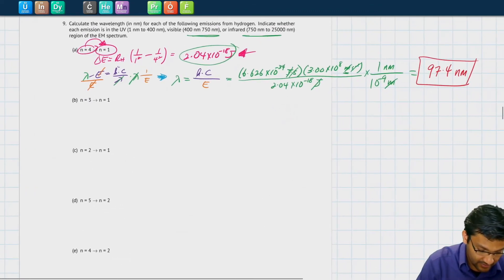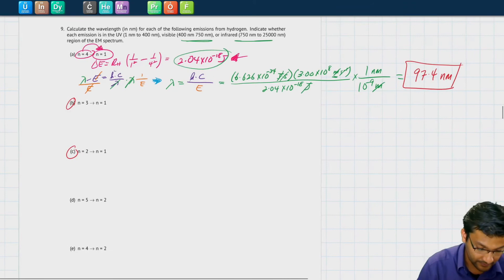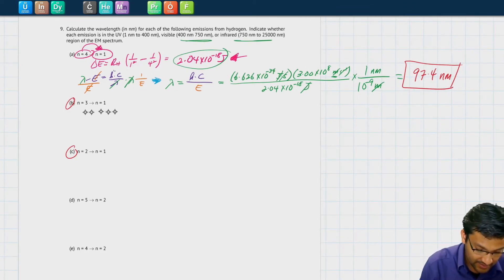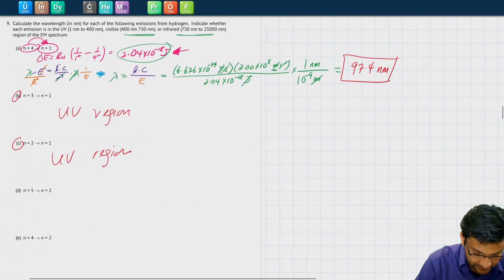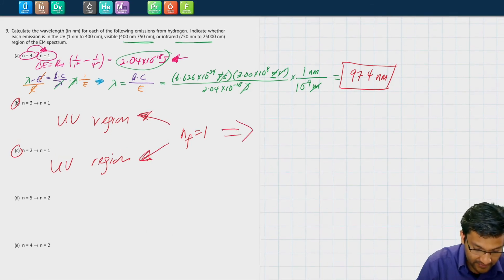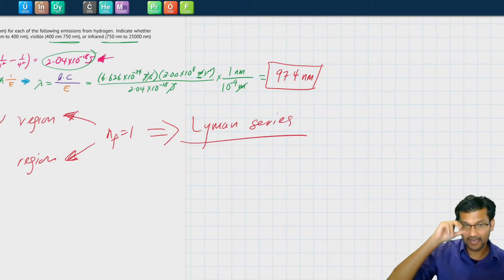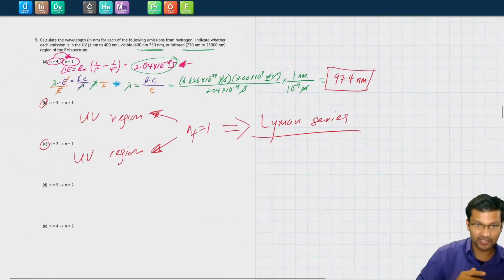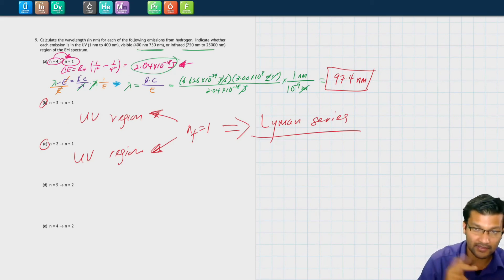Pause the video and do problems B and C. For each of these, you'll find that they're in the UV region. In fact, all of the ones where the final level is n=1, you'll find that they are in the UV region. Because of that, we call this the Lyman series of lines. You don't see them with your naked eyes — you need special instruments. Every transition where it goes from some high level to final level n=1 for hydrogen is going to be in the UV region and part of the Lyman series.